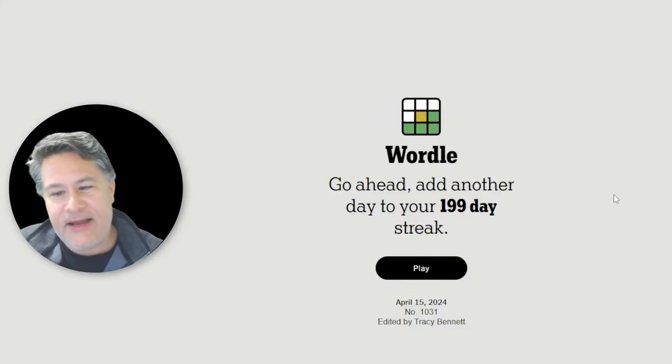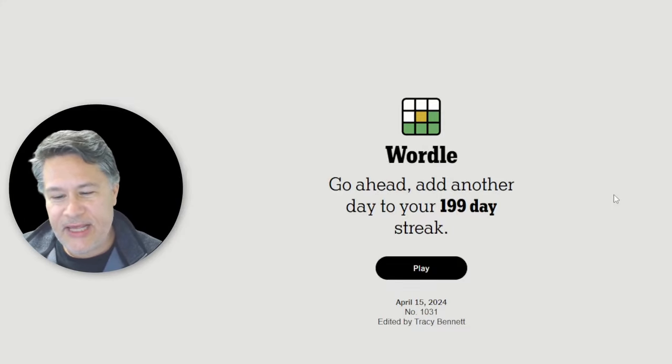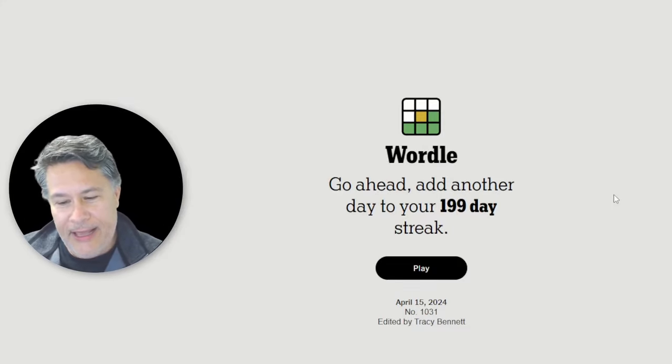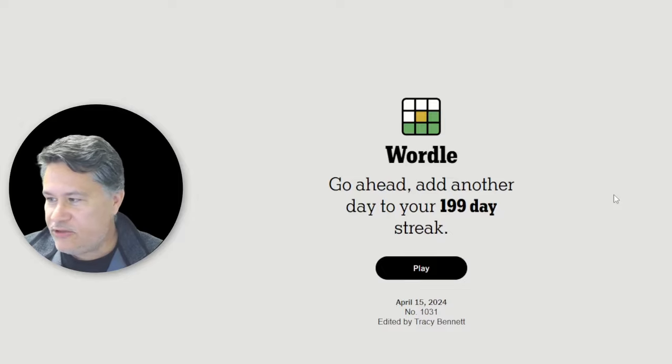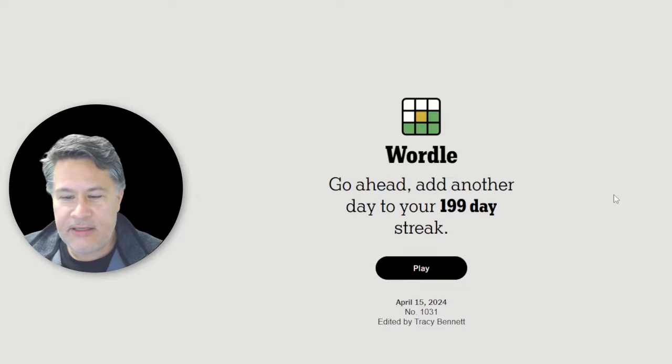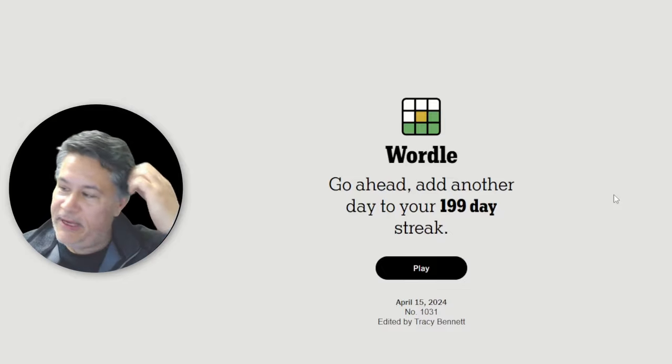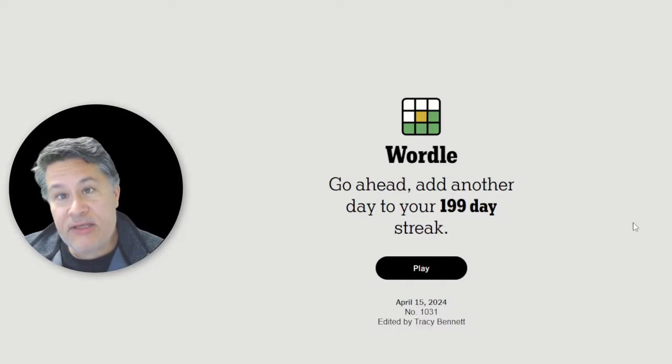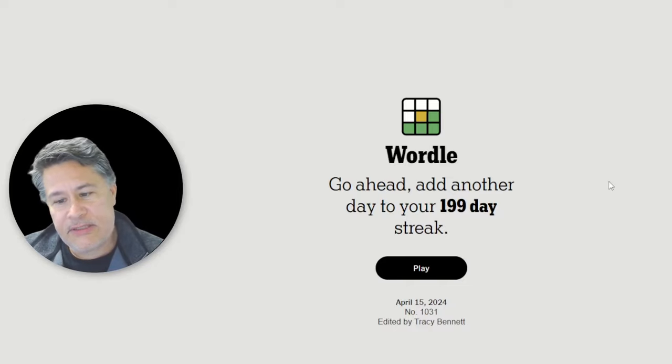What's up, everybody? We've got a 200-day streak on the line. We're going to play it for Monday, April 15, 2024, here in the New England area. This is Patriots Day, and as a result, we have the Boston Marathon. Yes, indeed. I've run it three times.